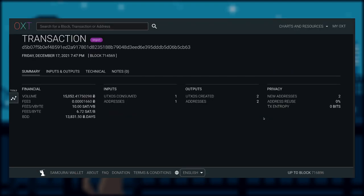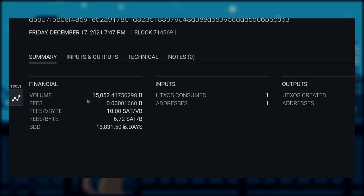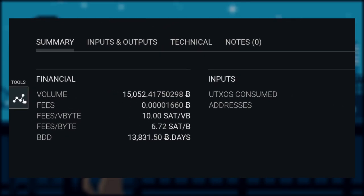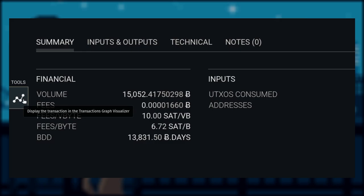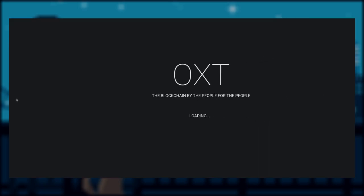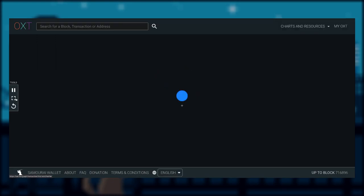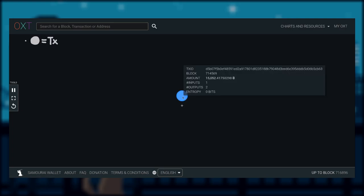At first, you will be given a summary of the transaction, but if we go to the very left of the page, go over the icon with the dotted line, it should say display transaction graph visualizer, and if you click on that, you should have a single blue dot in the center of the page. This dot here represents the transaction we were just looking at, and if we hover over it, we will get some basic information about this transaction.